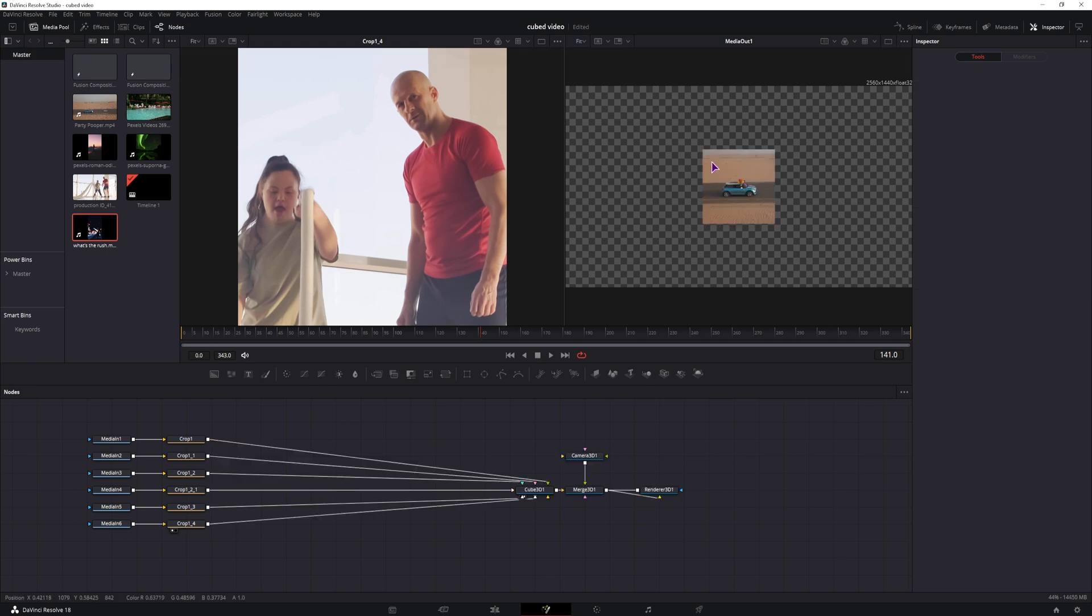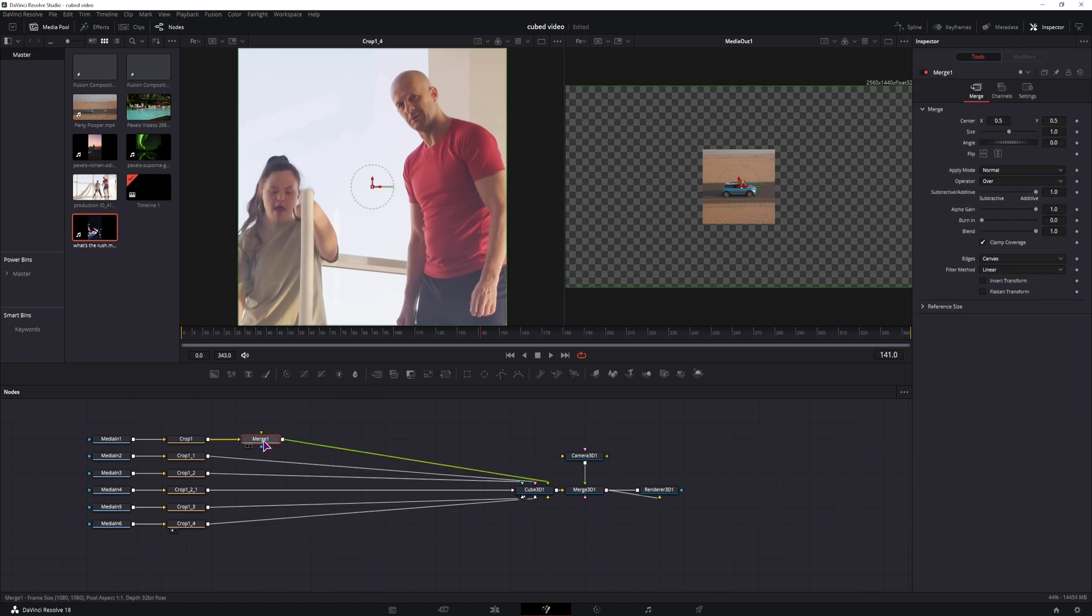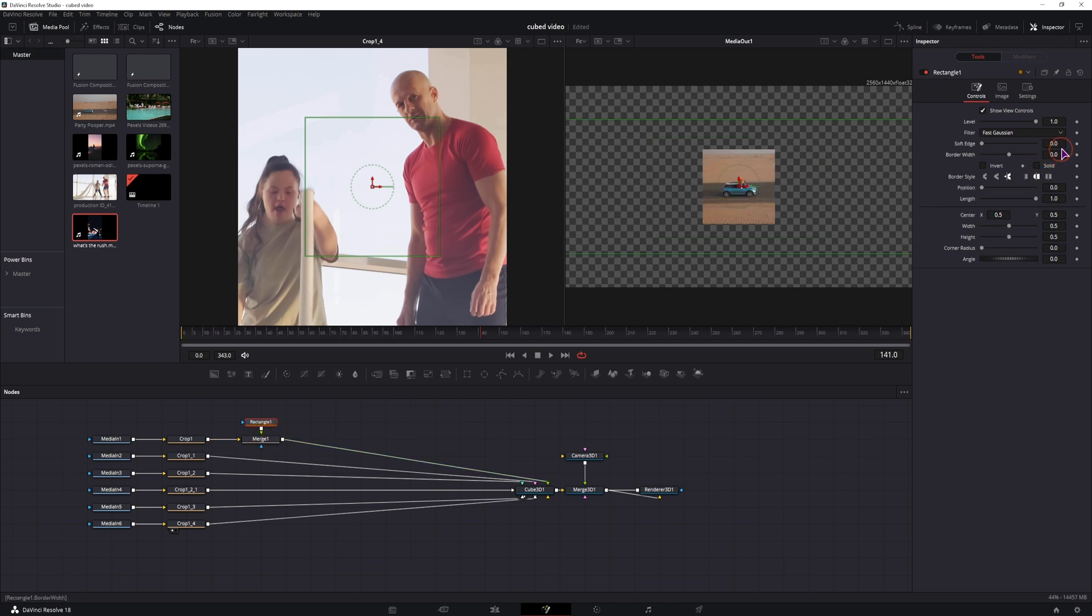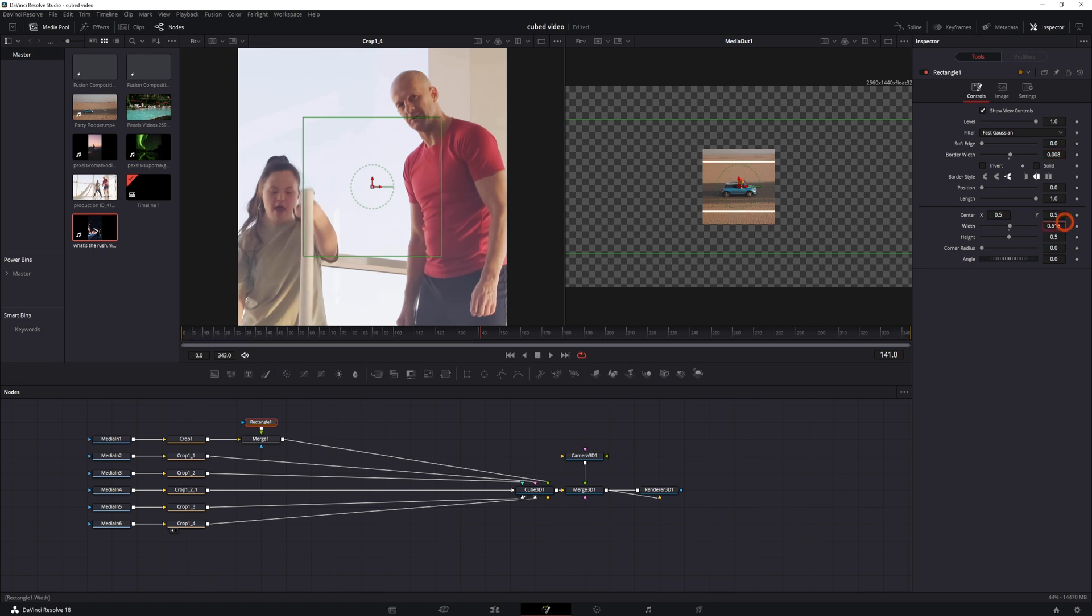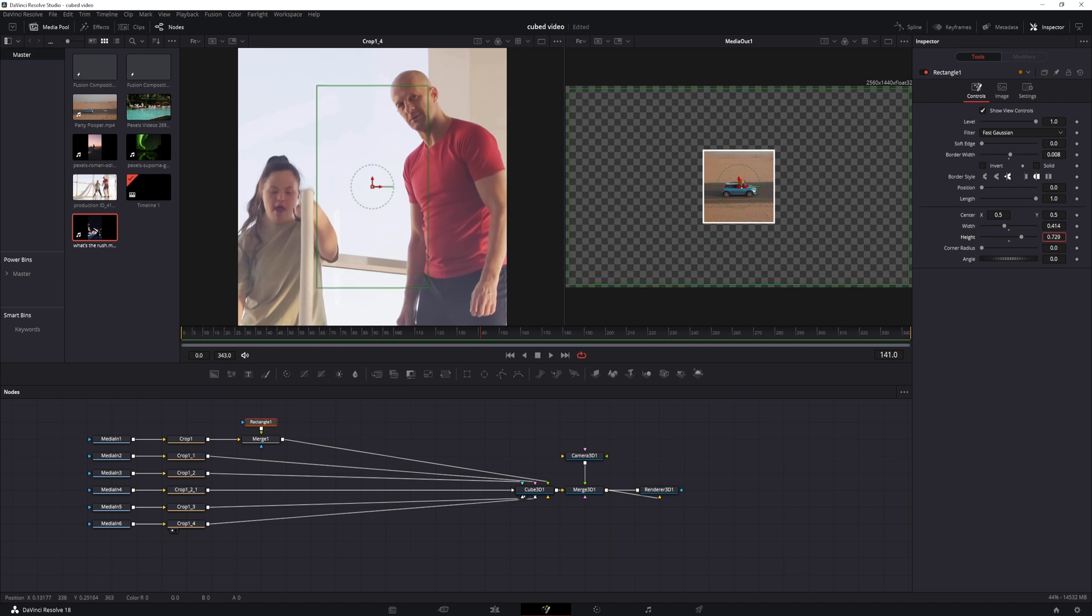Now you can also add some edge to the elements and maybe offset, so you have empty space in between if you want. And the way I've done it is use a merge node with rectangle shape. So you'll simply uncheck the solid, adjust the border width, and then you'll have to adjust the width and height.